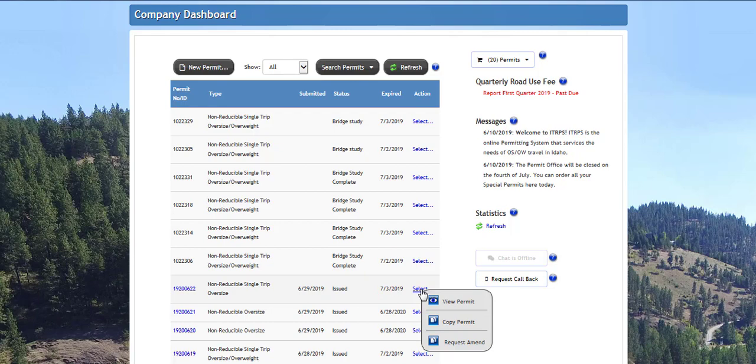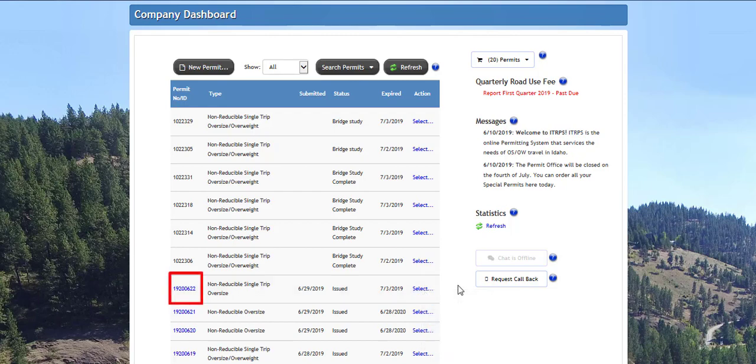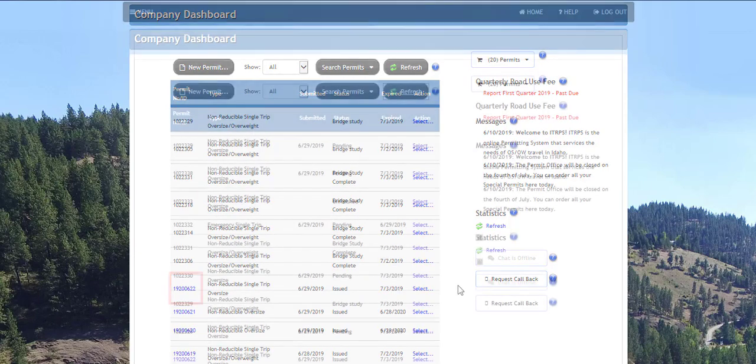This information can be changed for the new permit. Click the request amend to request an amendment for the issued permit. For permits with an issued status, the PDF of the permit can be opened directly from the dashboard by clicking on an issued permit number hyperlink.